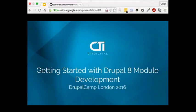Apologies in advance — I've had a very bad cough this week so my voice may go up and down. There's going to be a lot of clearing my throat and water drinking throughout the talk. This talk is about getting started with Drupal 8 module development.